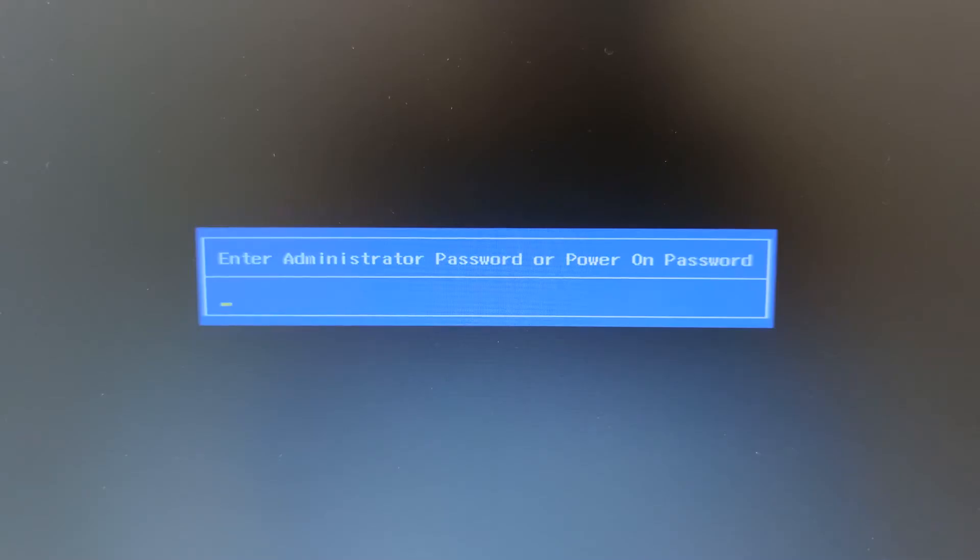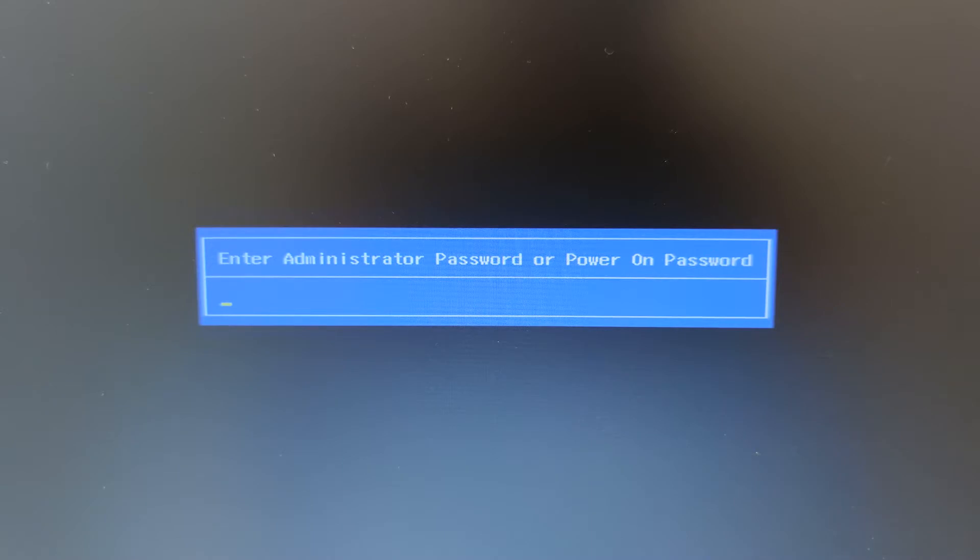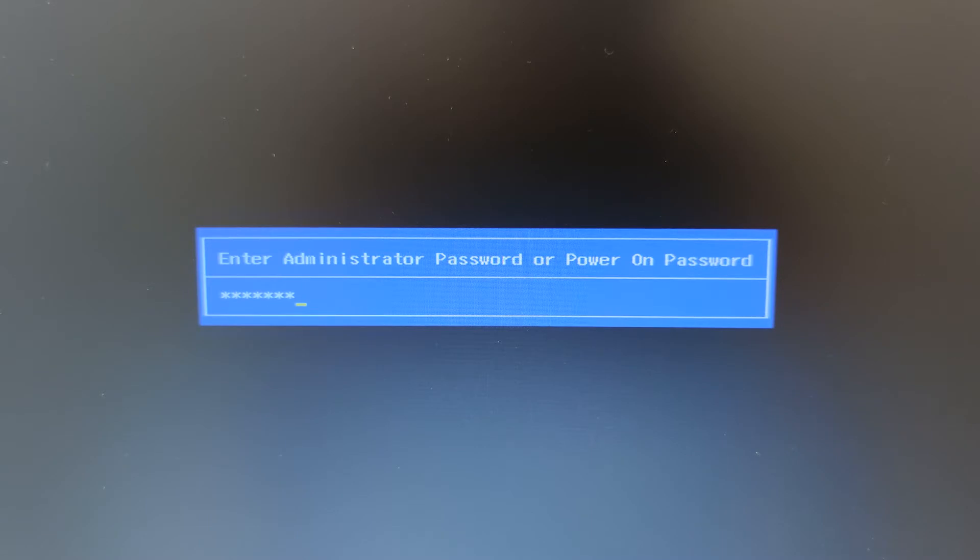This is what happens. You power on your laptop and you're going to get this blue box in front of you: enter administrator password or power on password. All you have to do here is type in your password wrong three times.